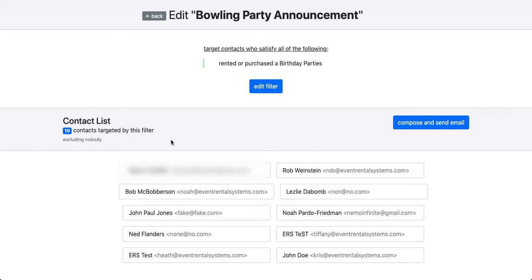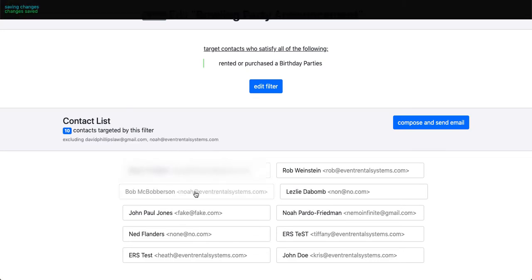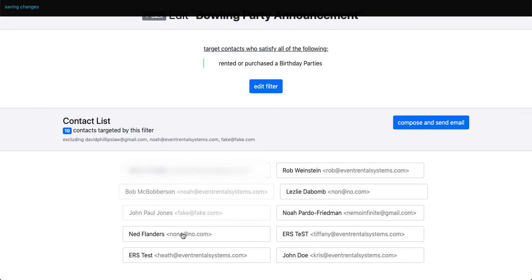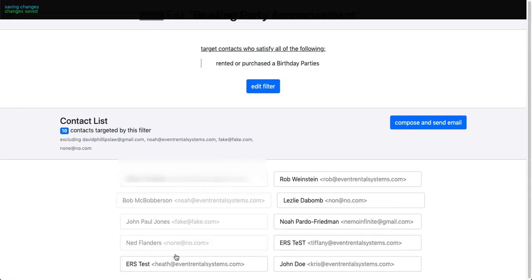Now we've narrowed it down to 10 contacts. Because this is actually a live account and it will actually send an email when I tell it to, I'm going to exclude all of these people from it so that I don't spam them in real life.